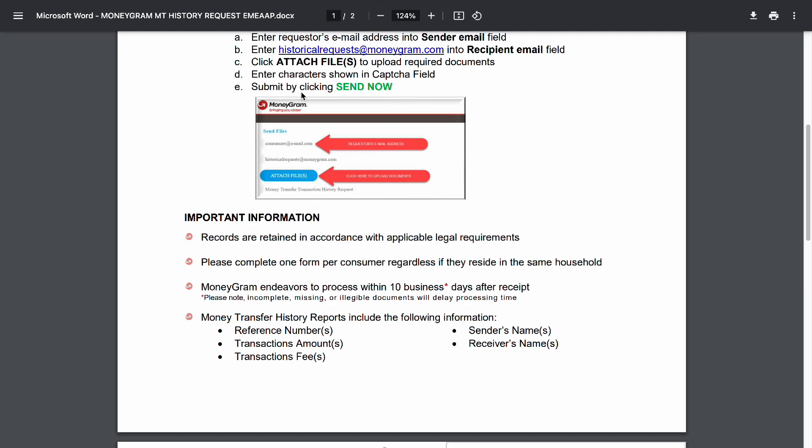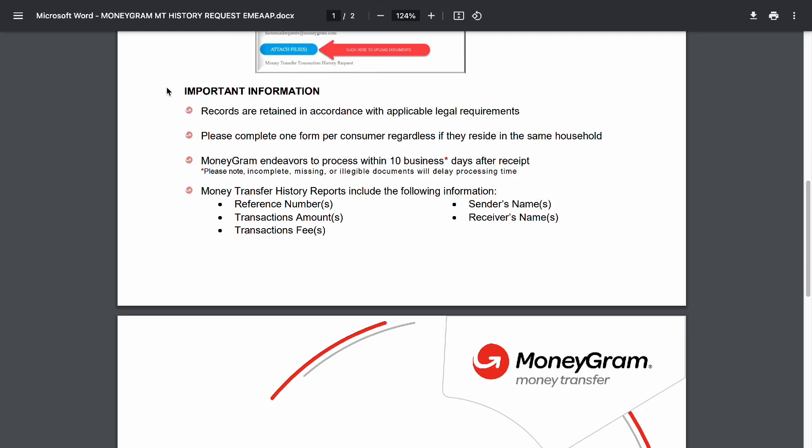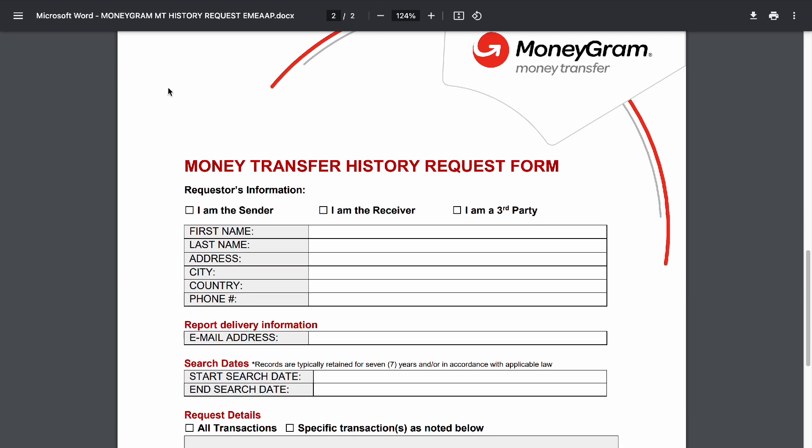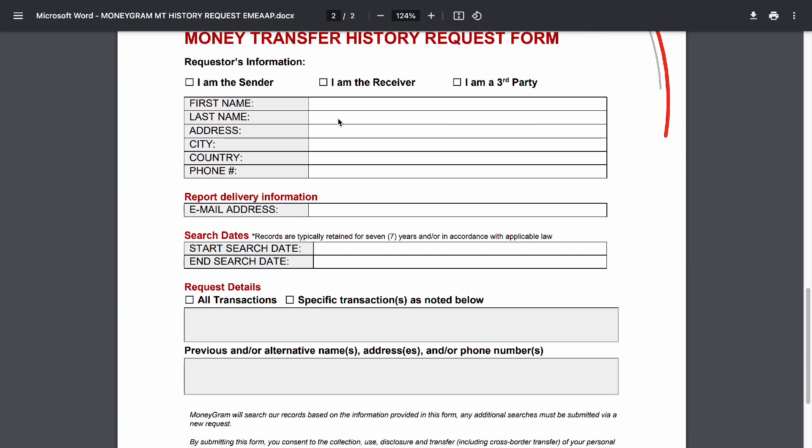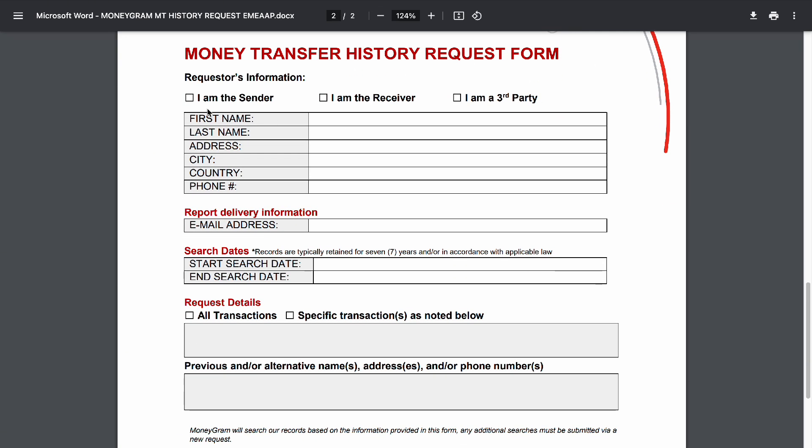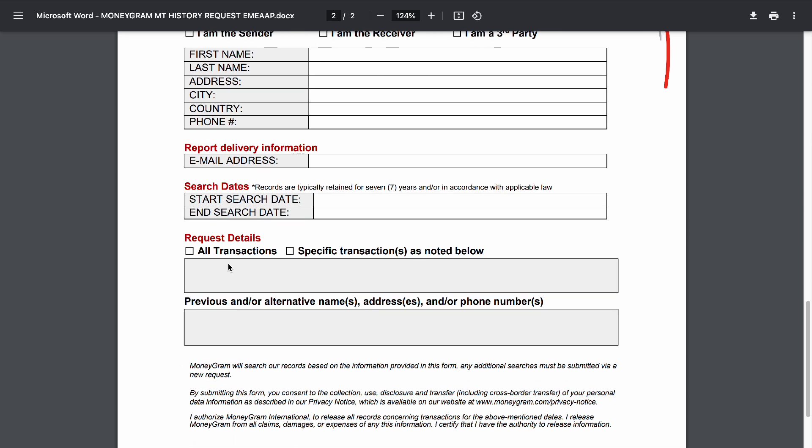You will have to do that next. Here is the money transfer history request form. If you are the requester, indicate if you're the sender, receiver, or third party. Provide your name, address, city, country, phone number, email address.